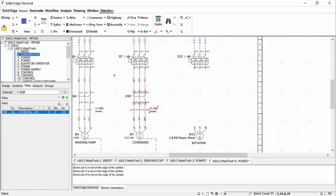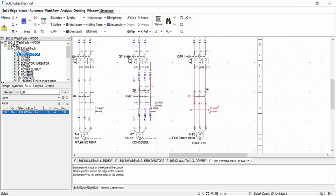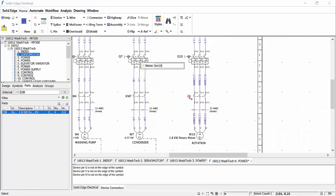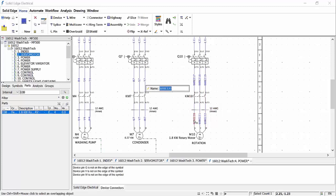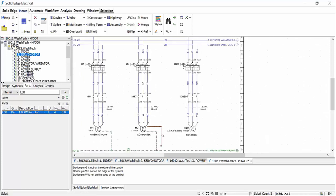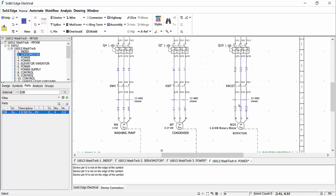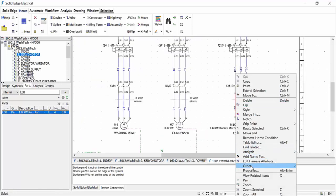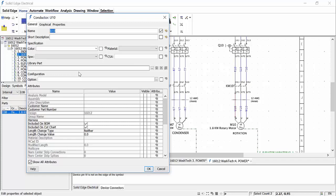We need the adjoining contacts and wires. To save time we can copy and paste to reuse data already on screen and then rename to suit. We also need to add an earth wire to the motor. In the same way as before we can do a quick copy and paste.